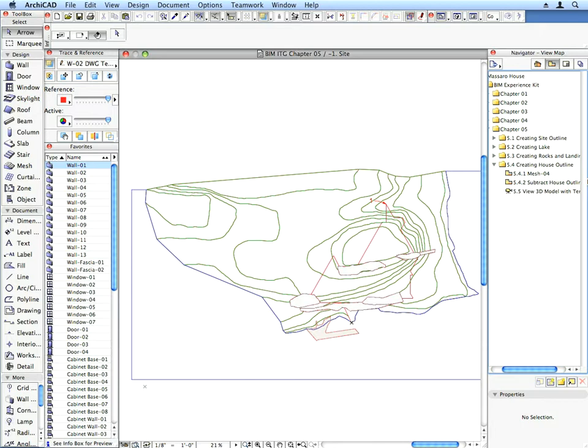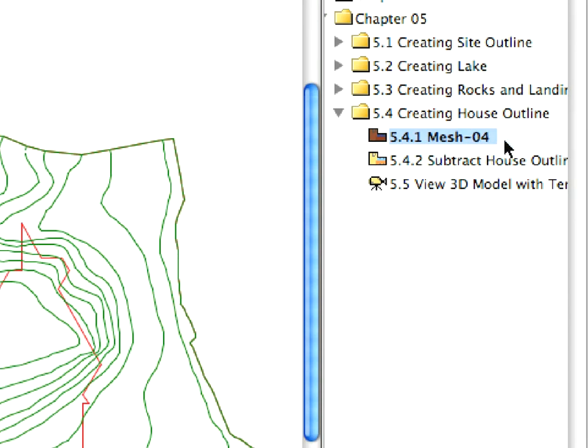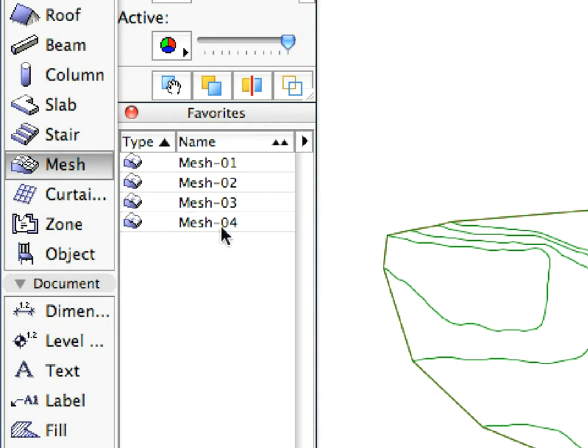After activating the proper view and the right favorite for this step, create the Mesh called for by the Labels. This will be the Mesh that is situated under the House.